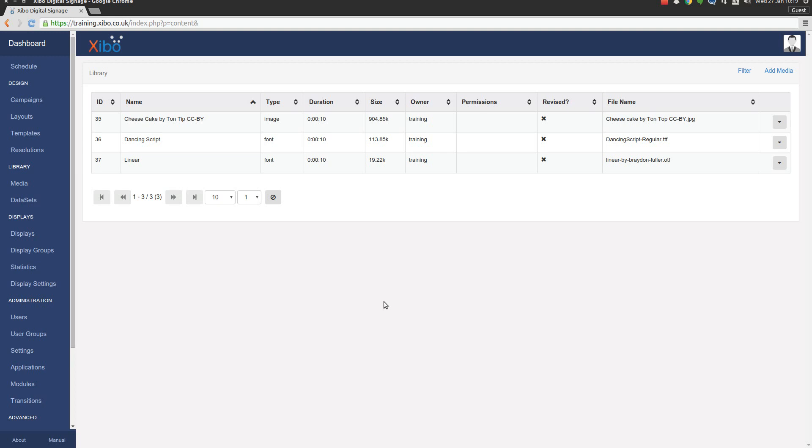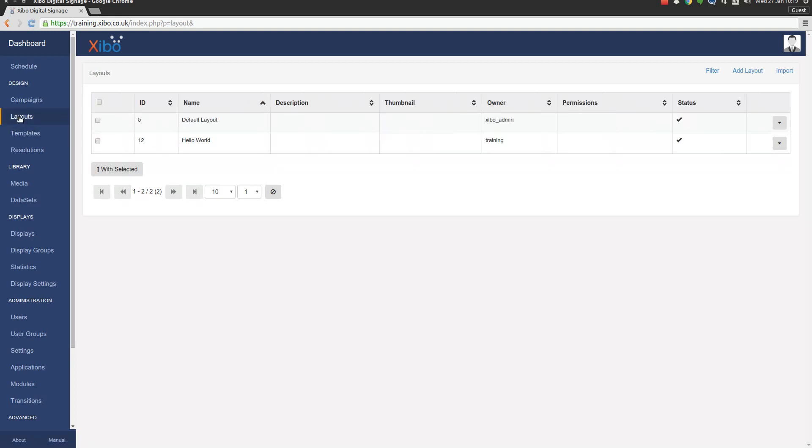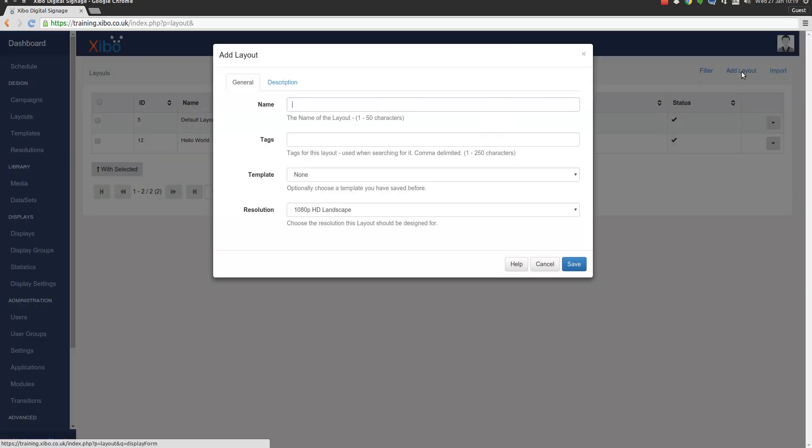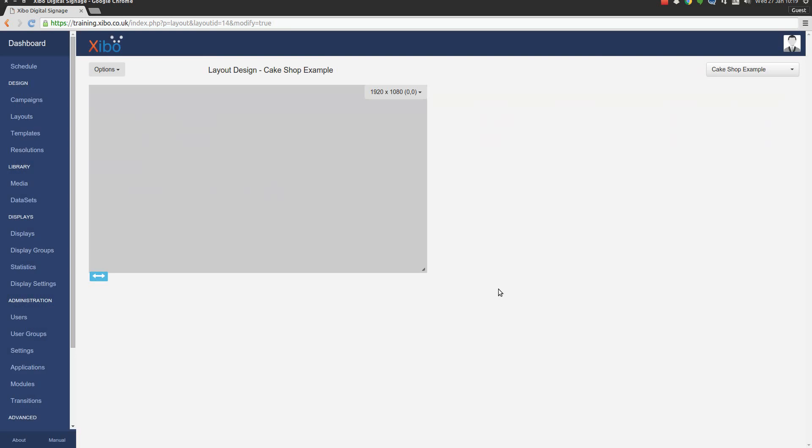We're going to head straight over to the layout section. Now you'll remember this from the first video we did. We're going to create a new layout, so we simply click on add layout. We'll give it a name - this is going to be cake shop example. And again we're going to go for a 1080p resolution for this layout. Just hit save and we get taken straight into the layout designer.